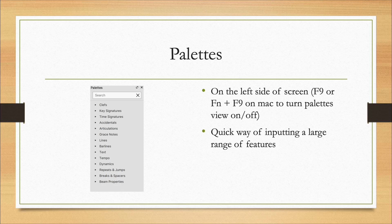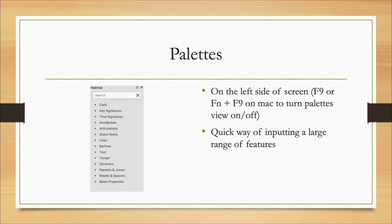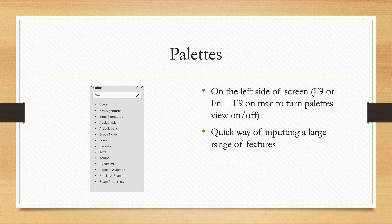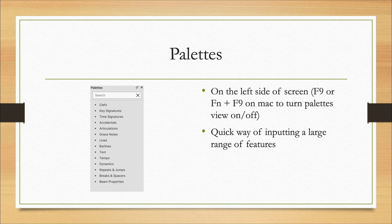Next thing we need to understand about MuseScore is the palette section. So the palette section appears on the left side of the screen when you're in MuseScore and it looks like the picture shown on screen now. To open it up and to close it down, you can press F9 or function and F9 on a Mac. And this is the most useful way of inputting a large range of features.